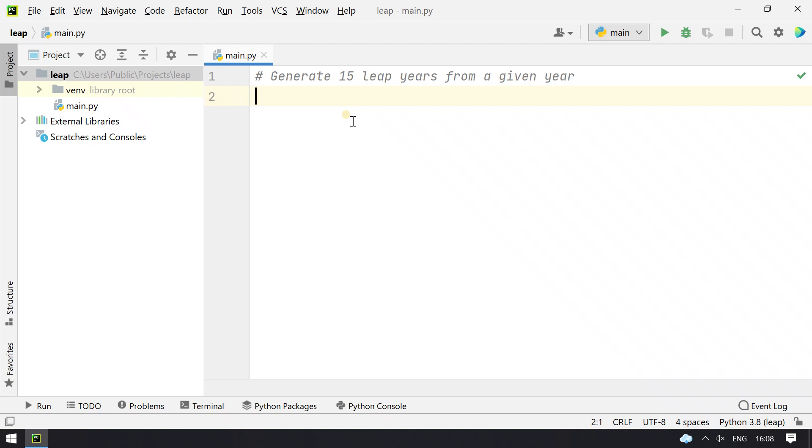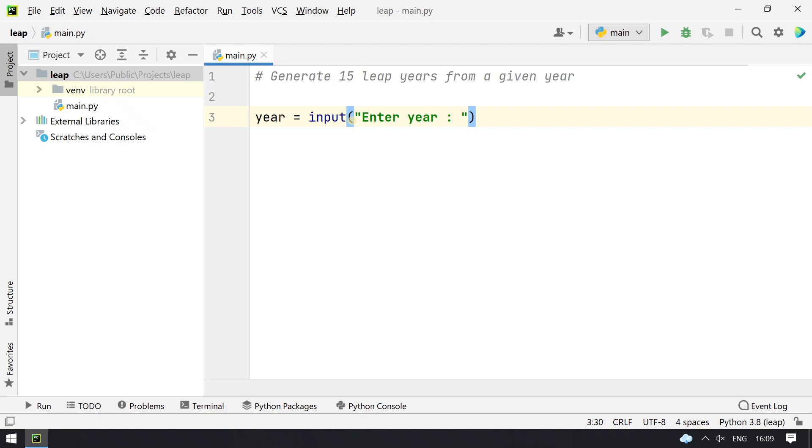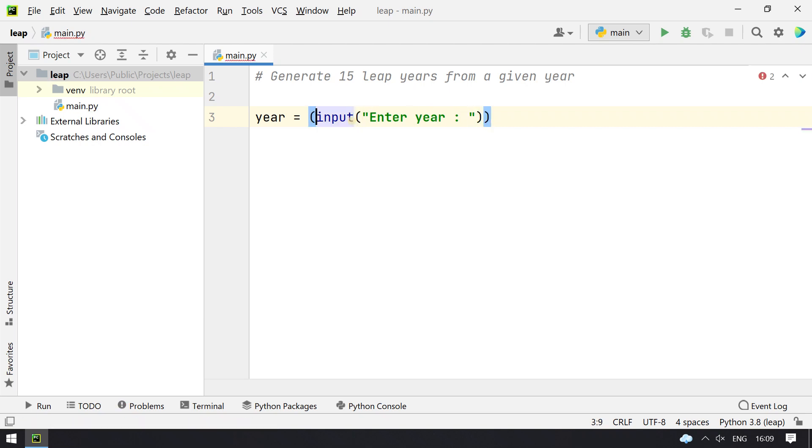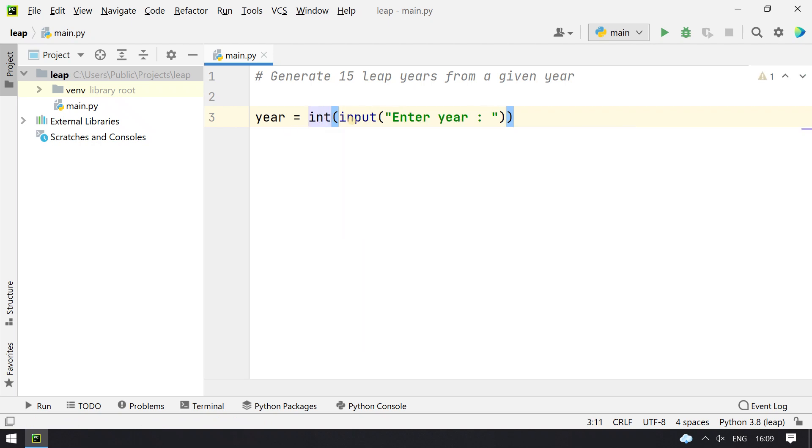Enter year. So now what it does is the user enters the year and we will convert it into int.